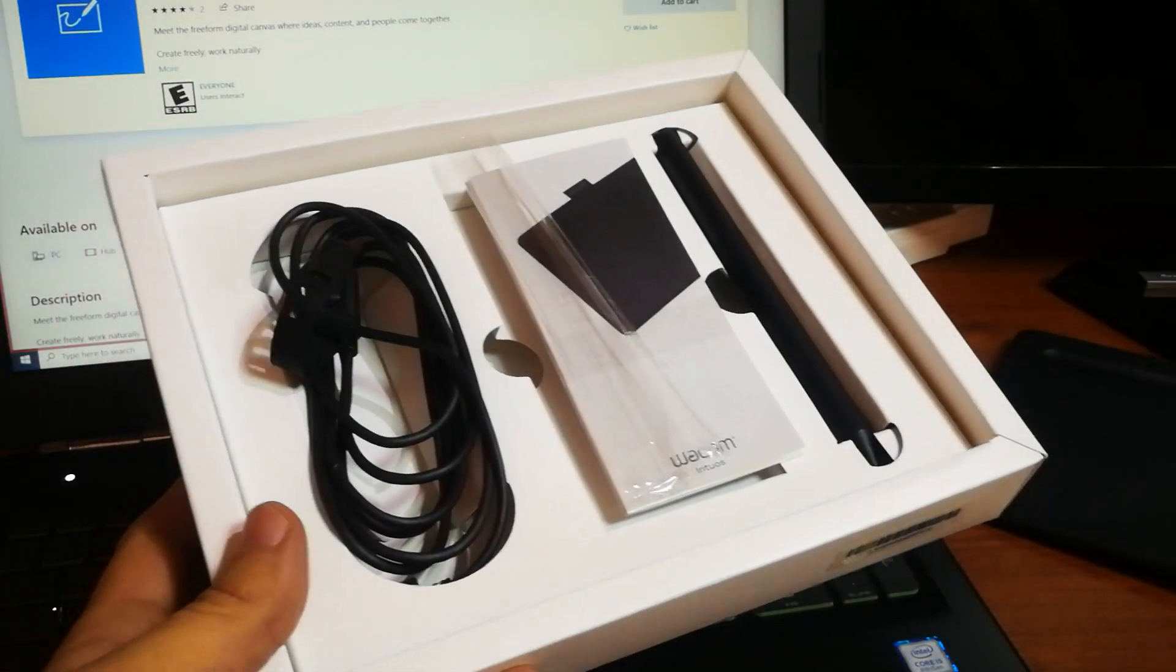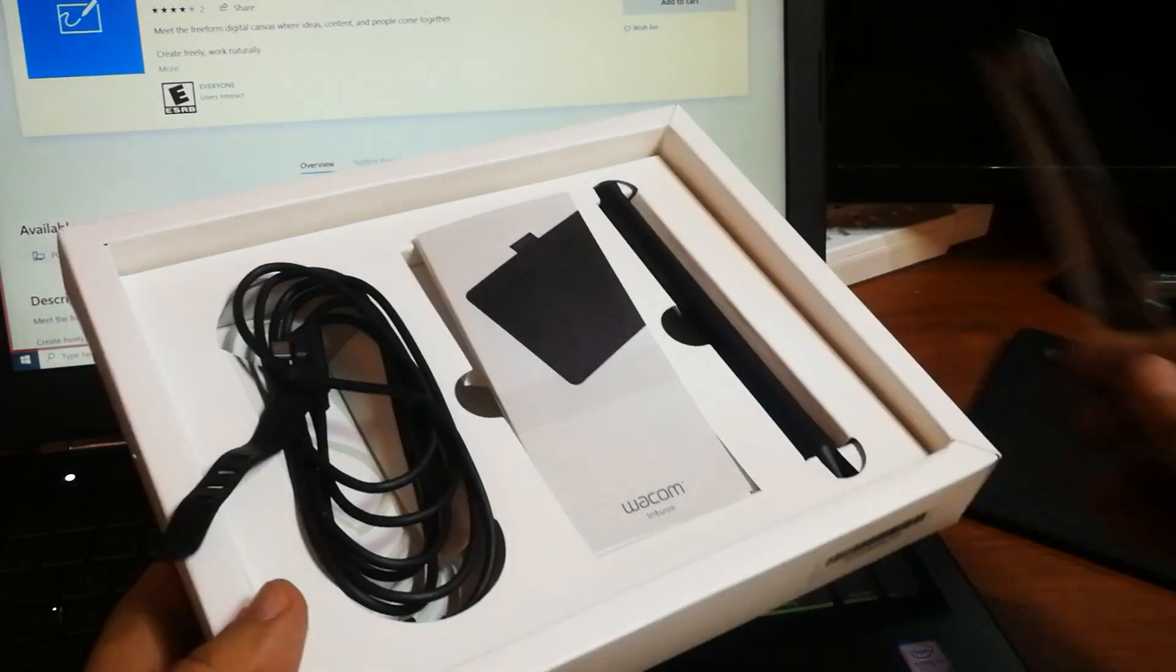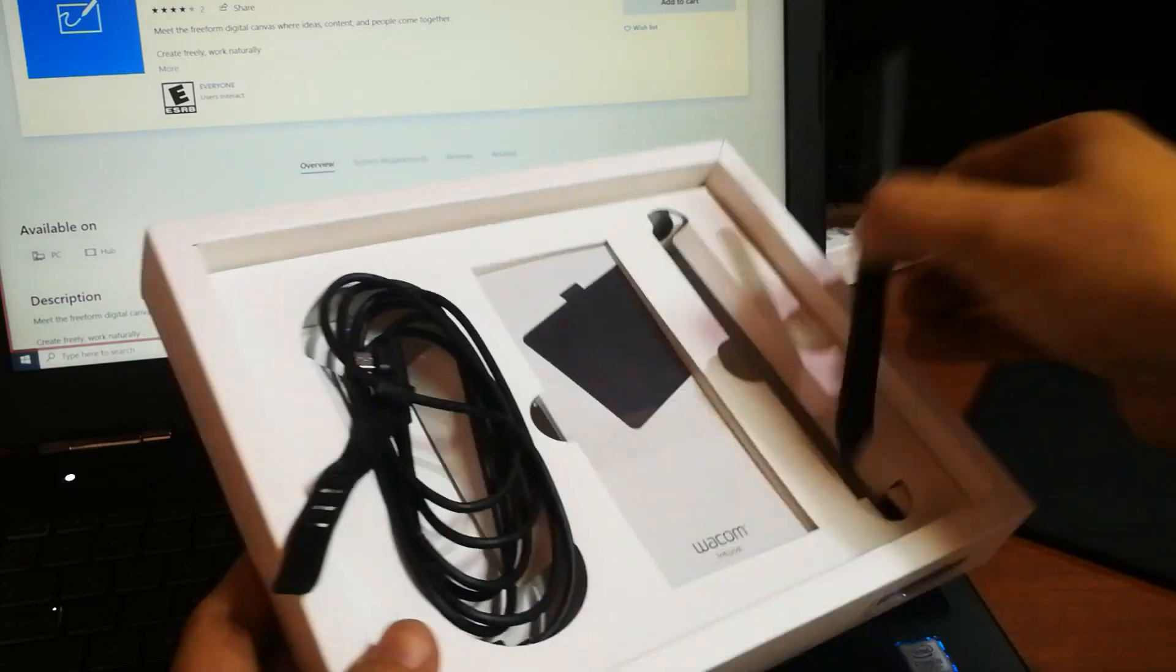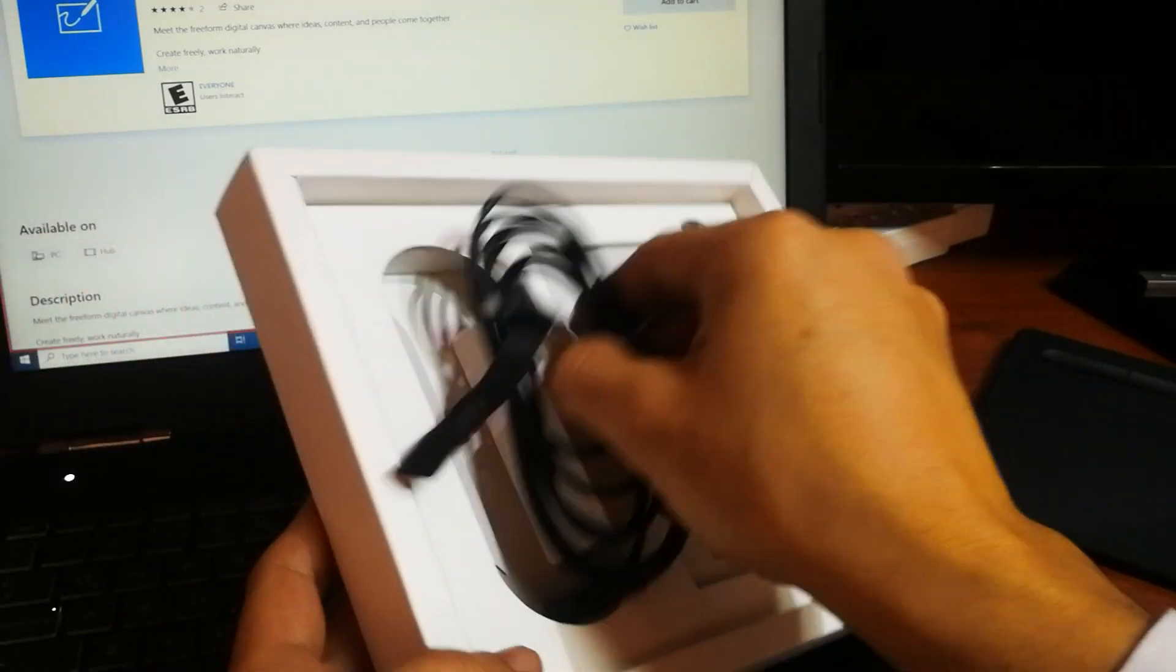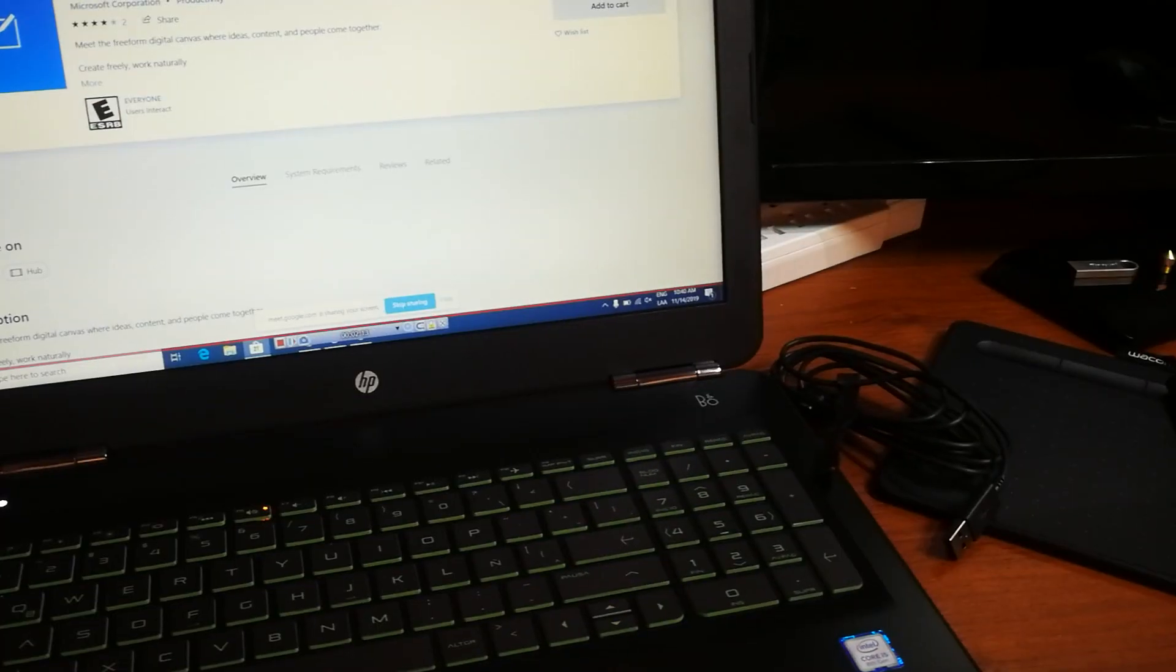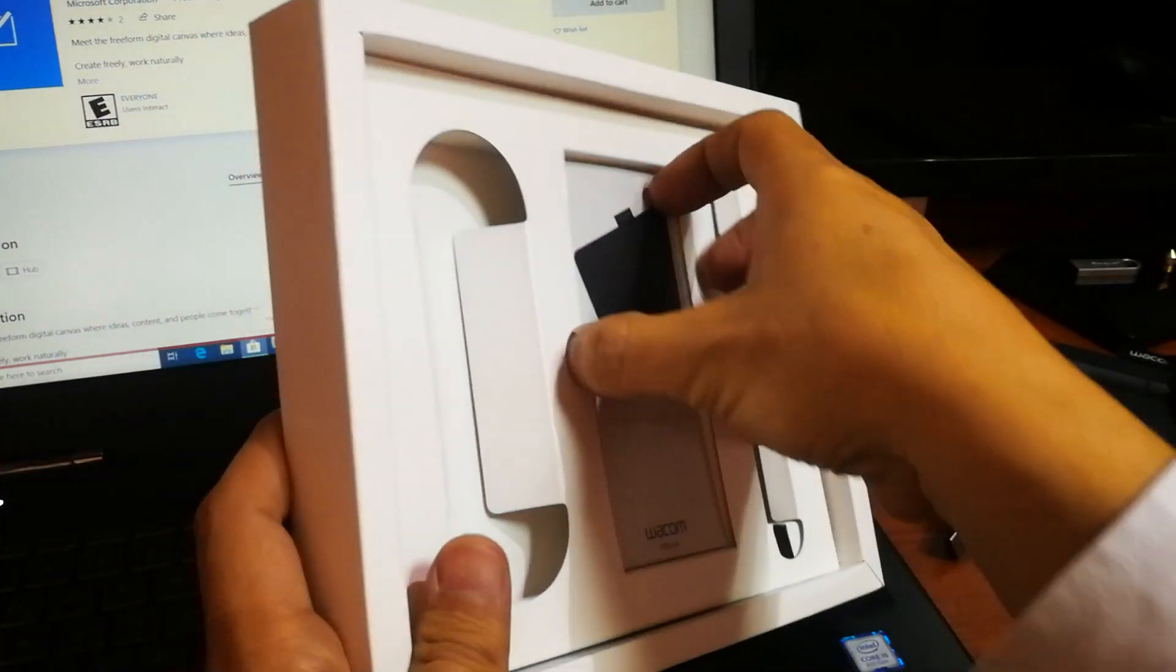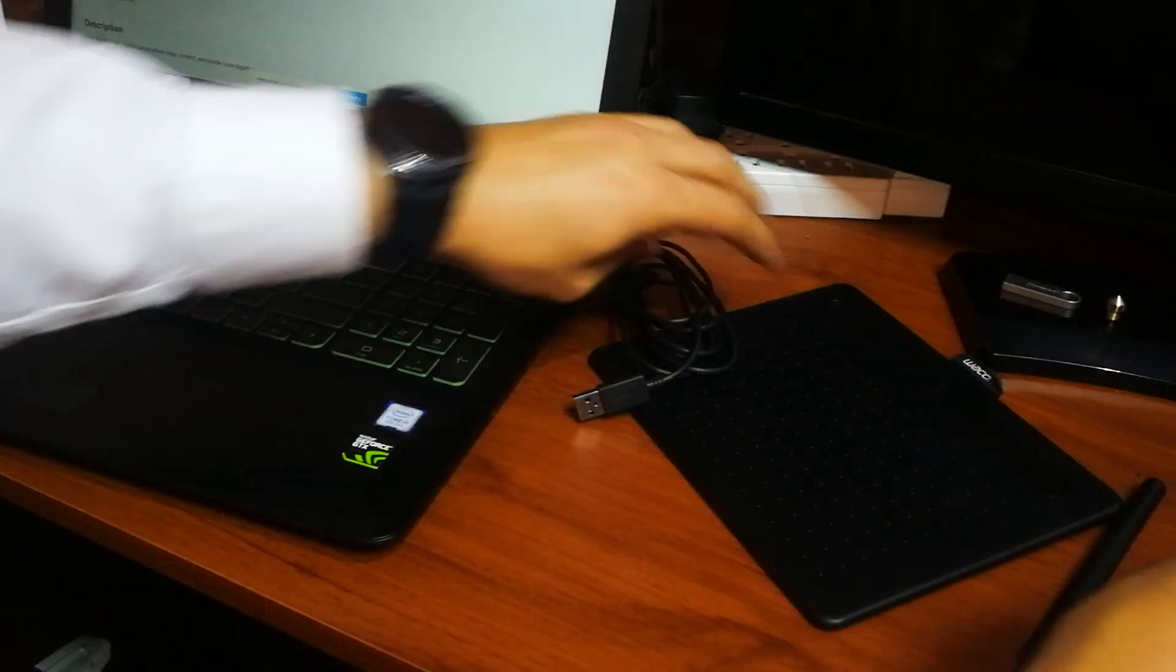Packaging this device is very simple, it doesn't have many things inside of the package. It has the instruction manual, this little cable, the power cable and it's the interface cable too.